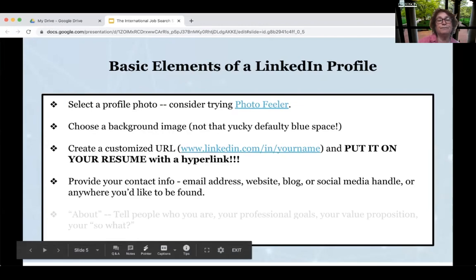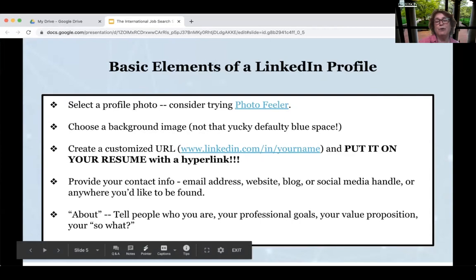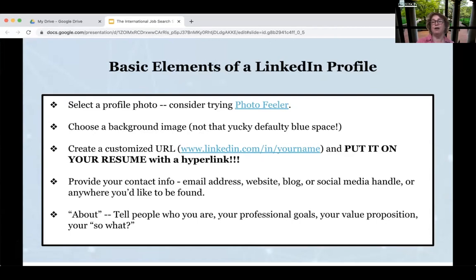The About section is a great opportunity to tell people who you are, what your professional goals are, and what your value proposition is. Of all the people interested in a job, why you? For example, if you're interested in refugees, explain what specifically draws you — assistance, resettlement, helping in your own community. There are different ways to explain what you have to offer. Examples of strong About sections will be shown later.